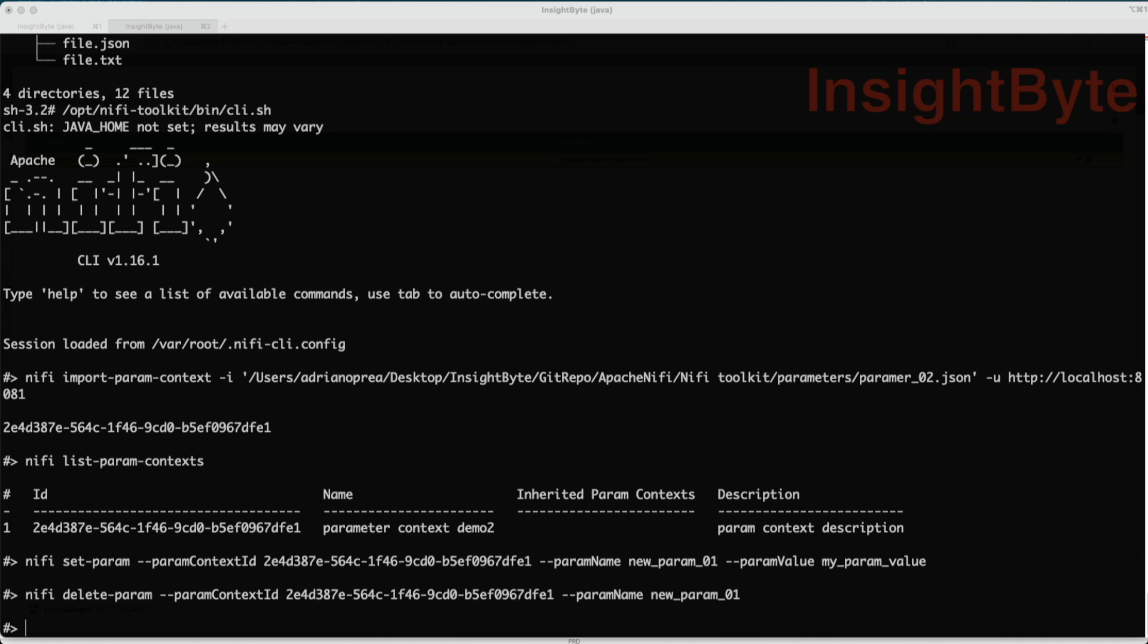Now let's go ahead and explore more options. What about how we export a parameter context? Let's say you have an existing parameter context in your NiFi environment and you want to take a copy of it so you can import it into another environment. We have a command for that.